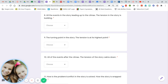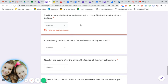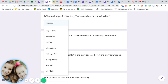Exposition, resolution, setting, characters, falling action, rising action, climax, conflict. Number eight: all the events in the story leading up to the climax — the tension in the story is building. Exposition, resolution, setting, characters, falling action, rising action, climax, conflict.